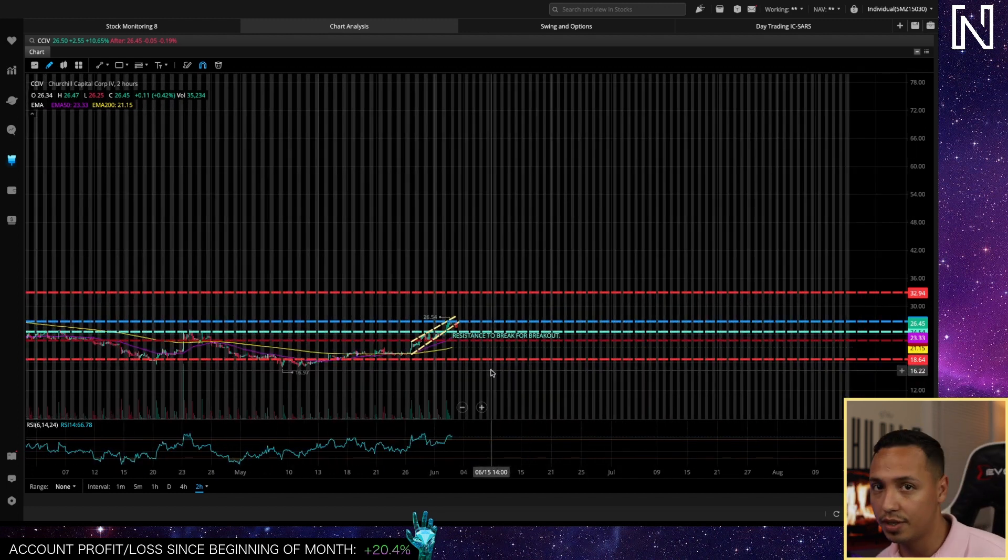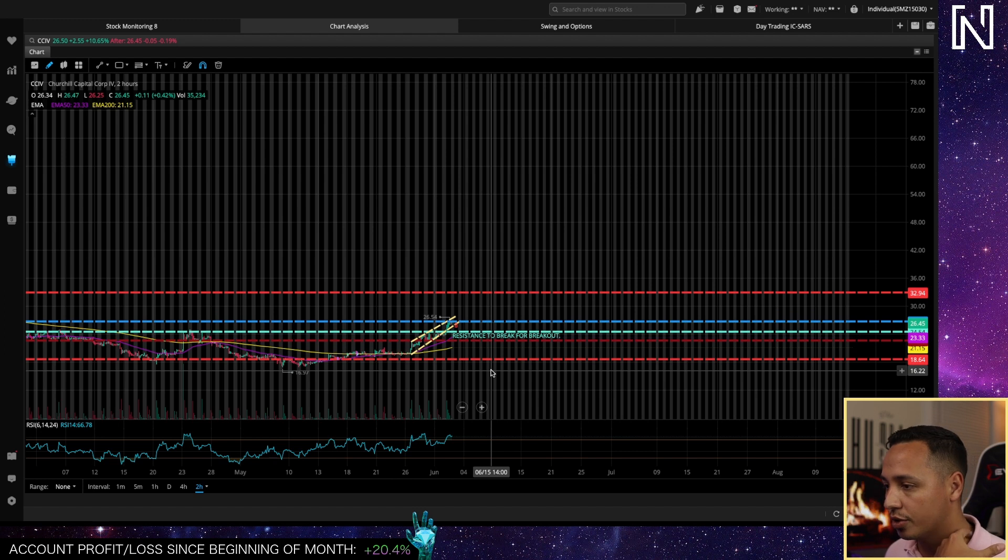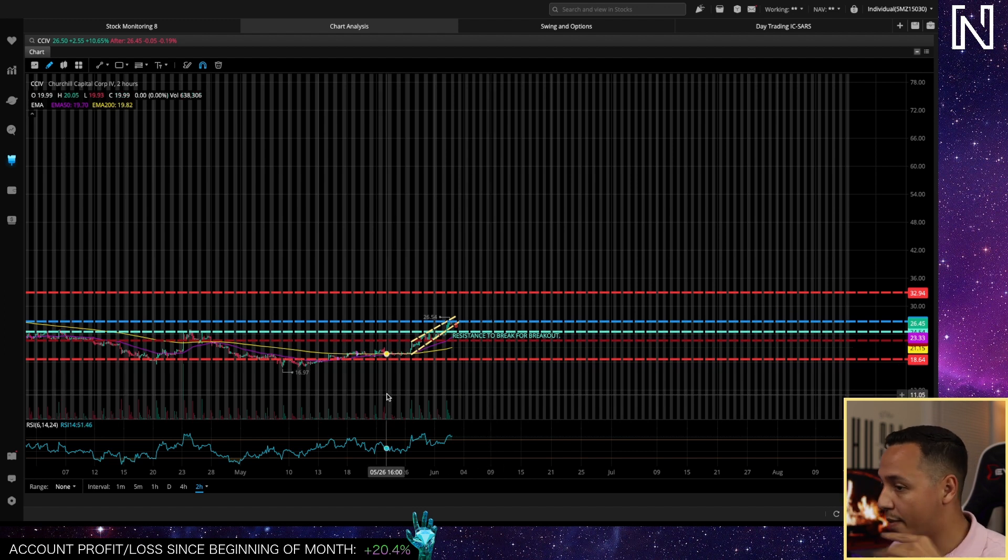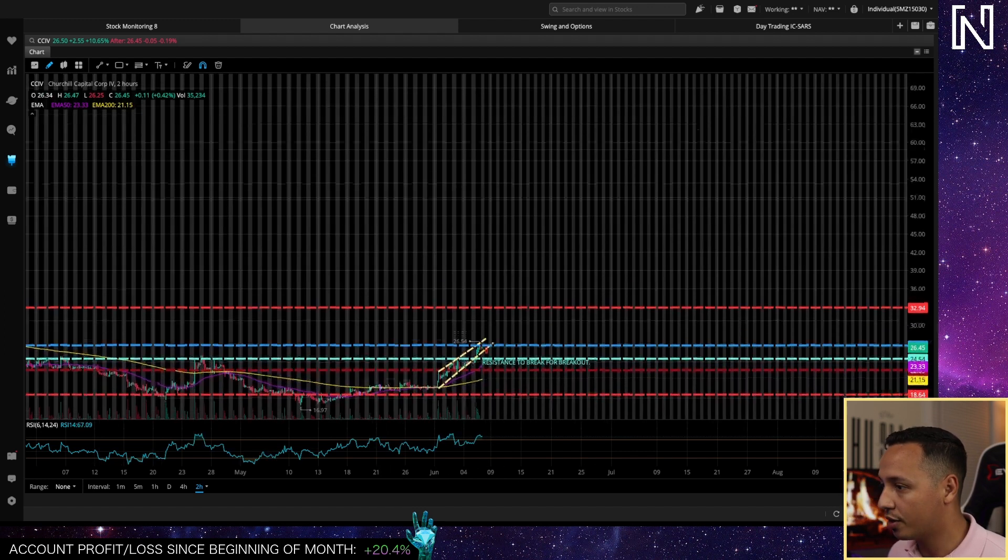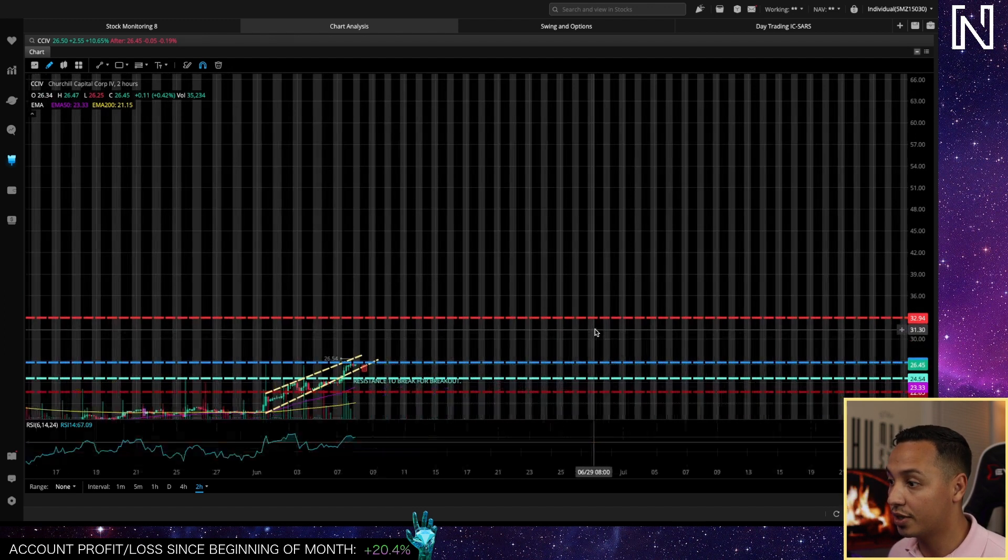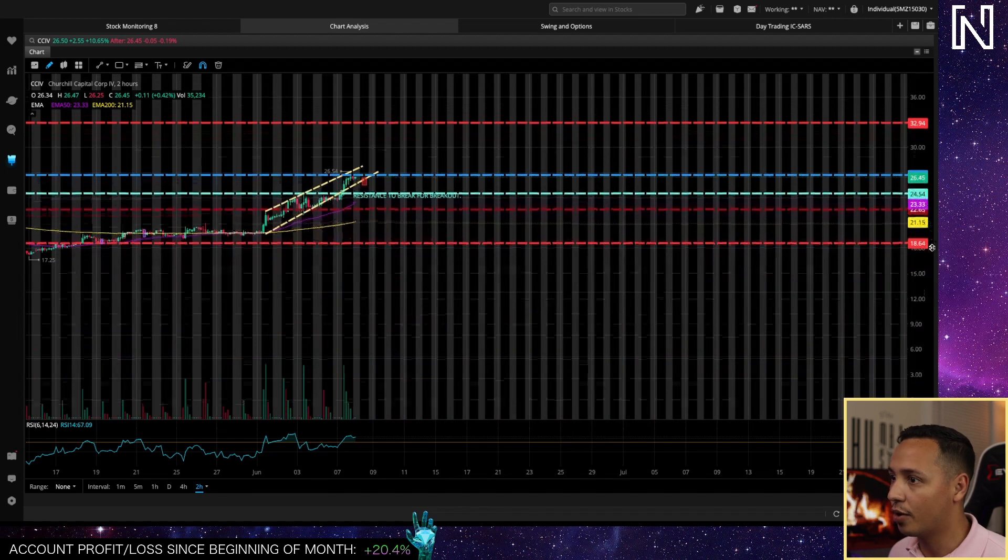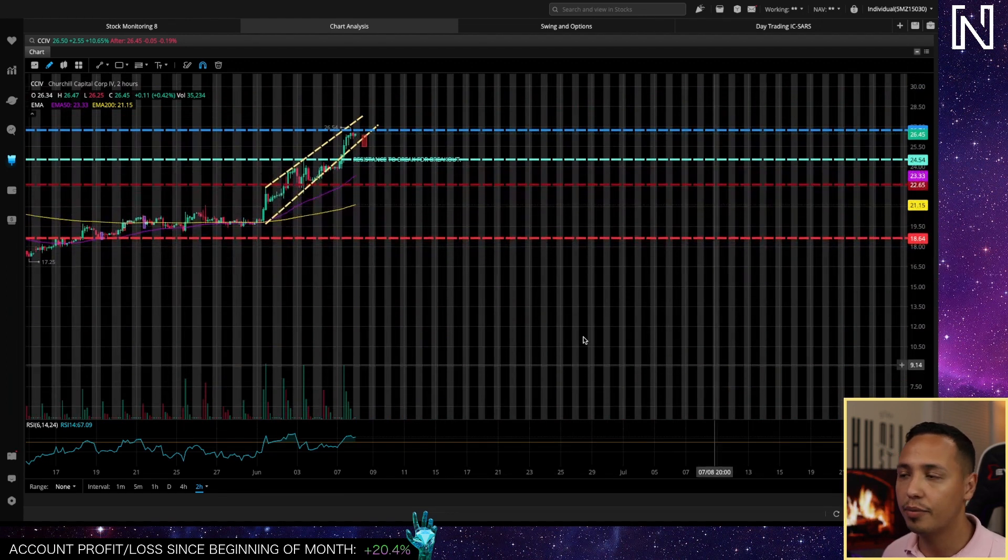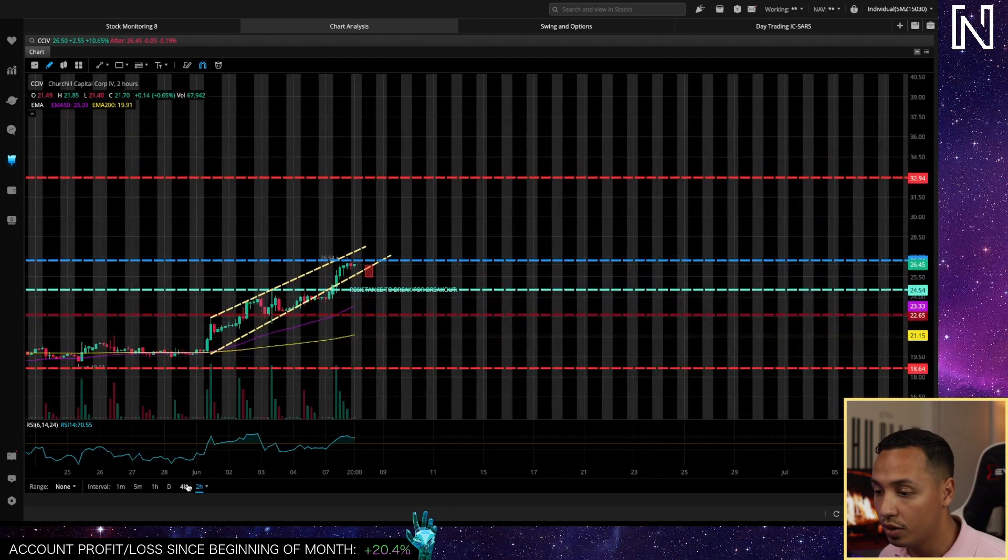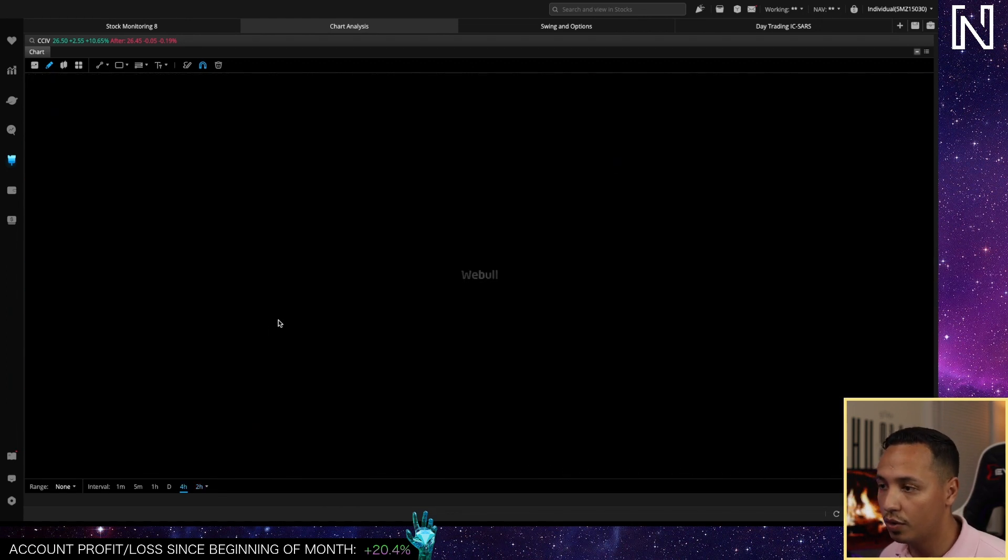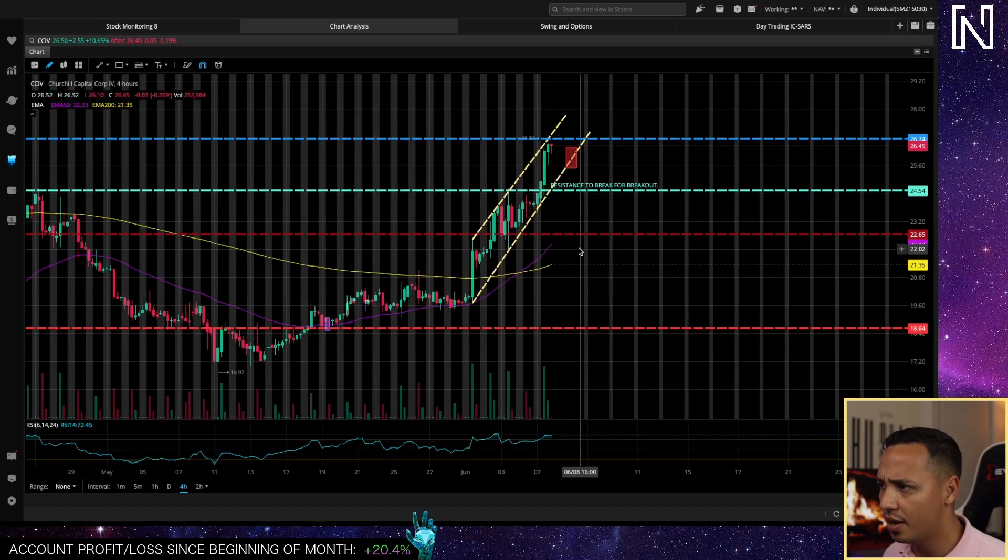Right now we're at a very interesting point. We actually broke resistance for a breakout which is what I was calling way back then. We broke resistance for the breakout and if you follow me on Twitter you would have known this because I've been tweeting about CCIB.